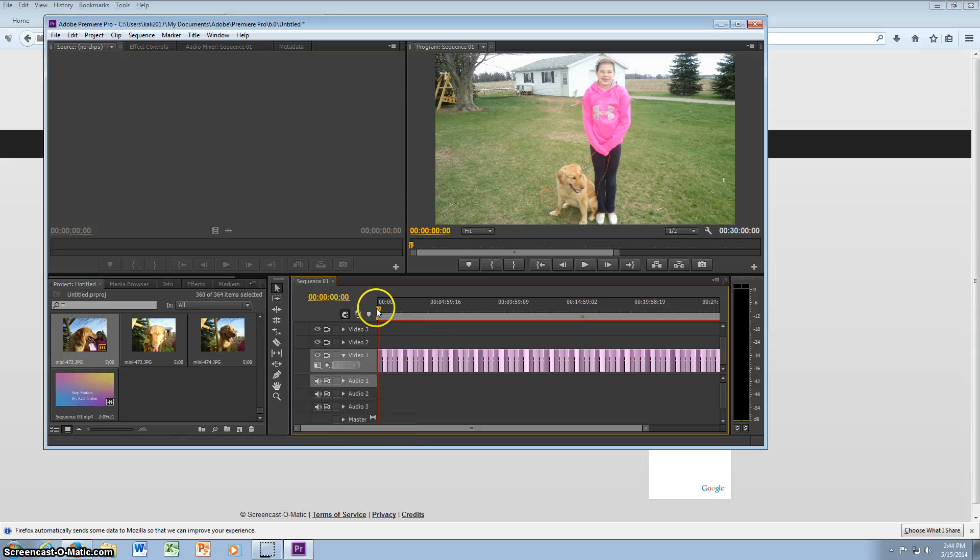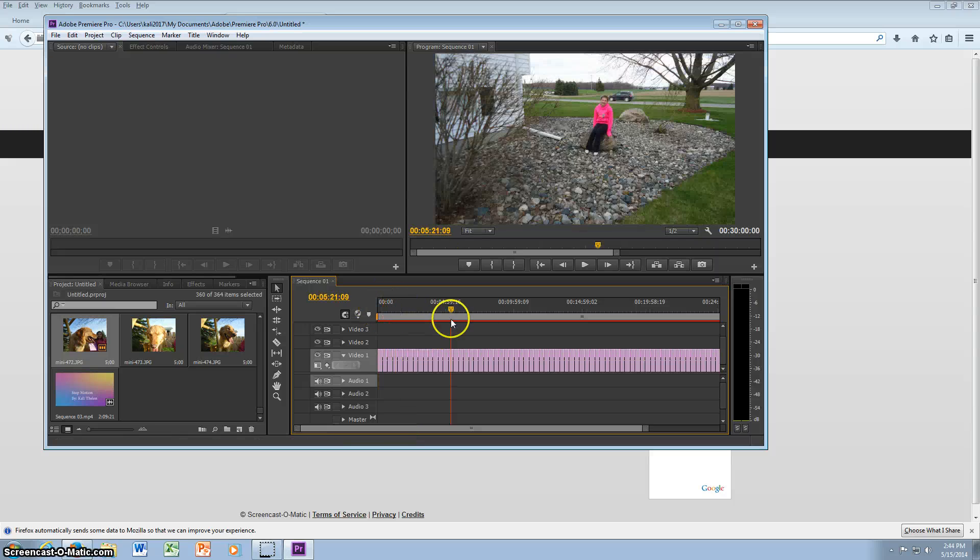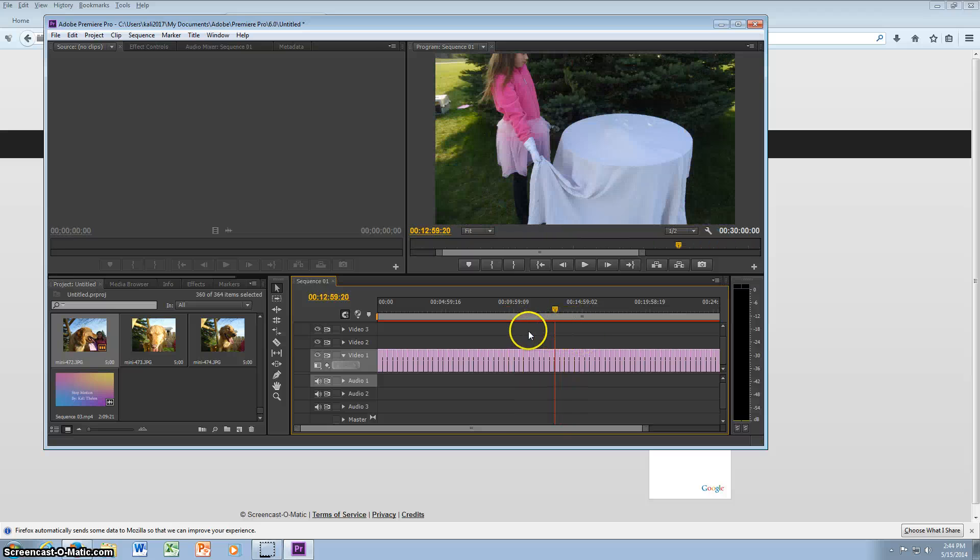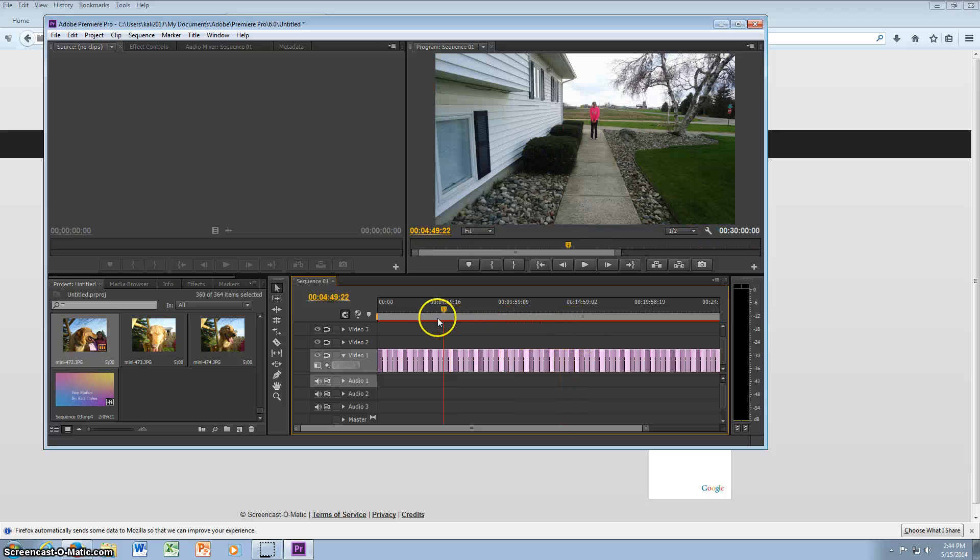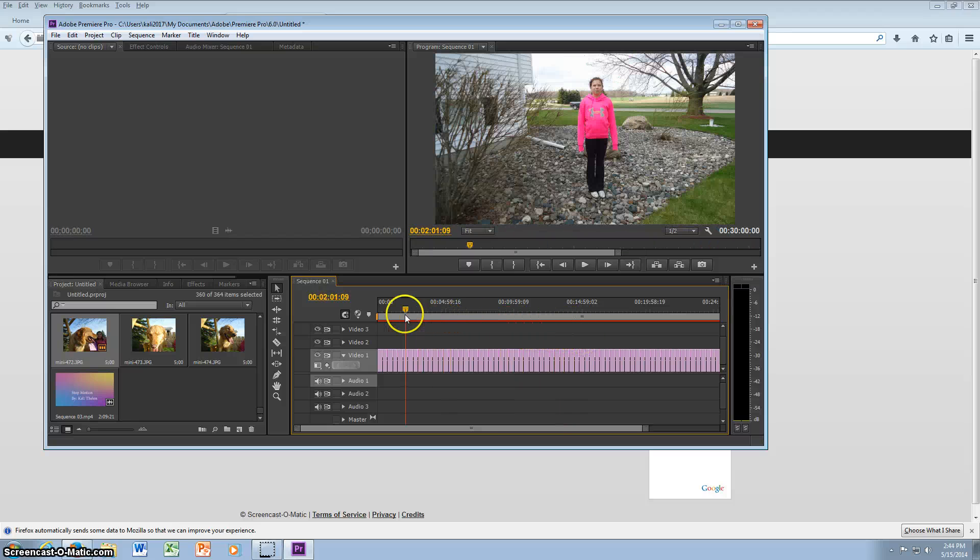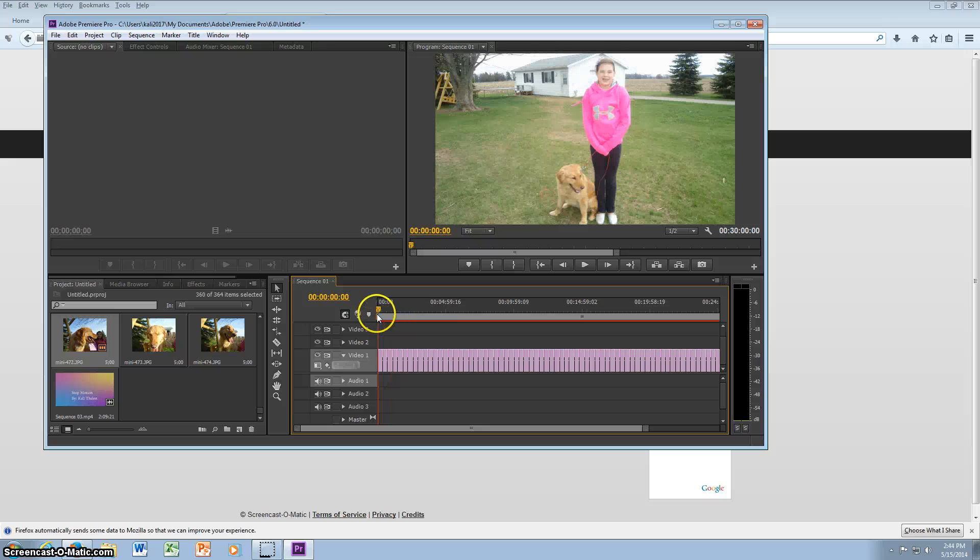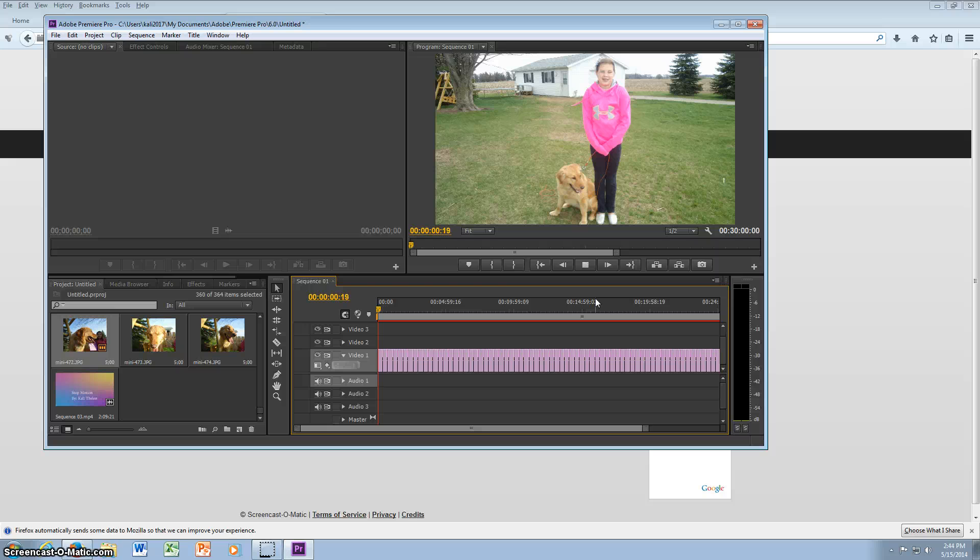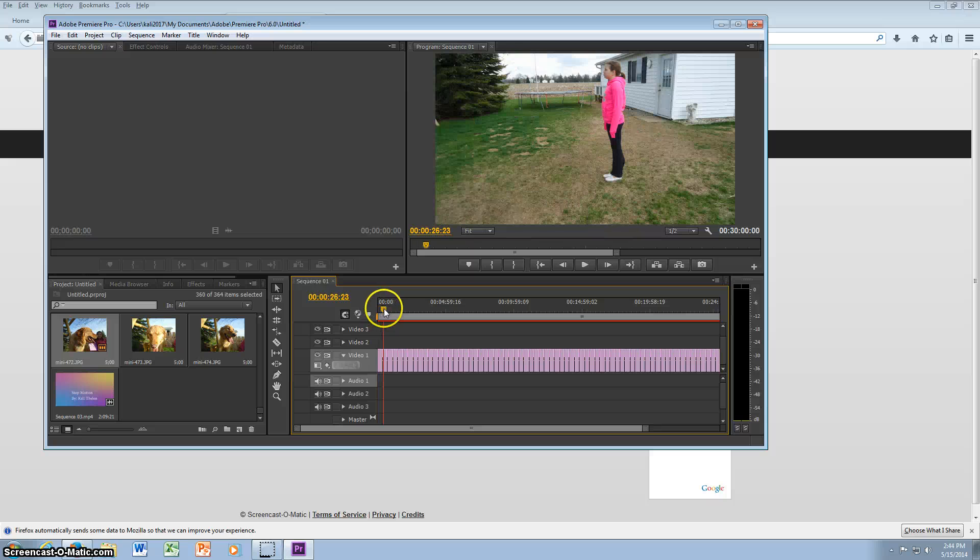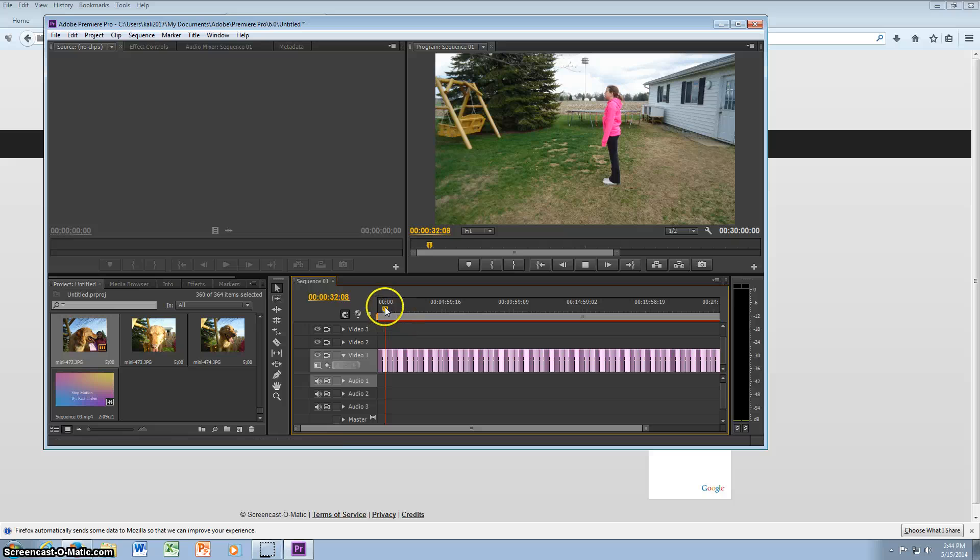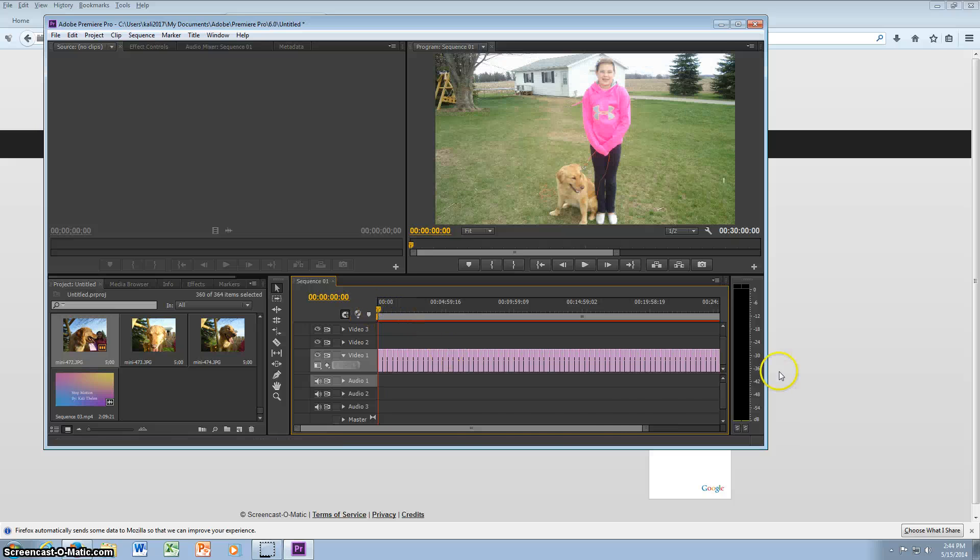And when you make a stop motion you want to make sure your pictures are all in mid motion and they go together so when you put them together they look like a video. So if you want to play it you can click the space bar. Then to stop it you can click the space bar too.